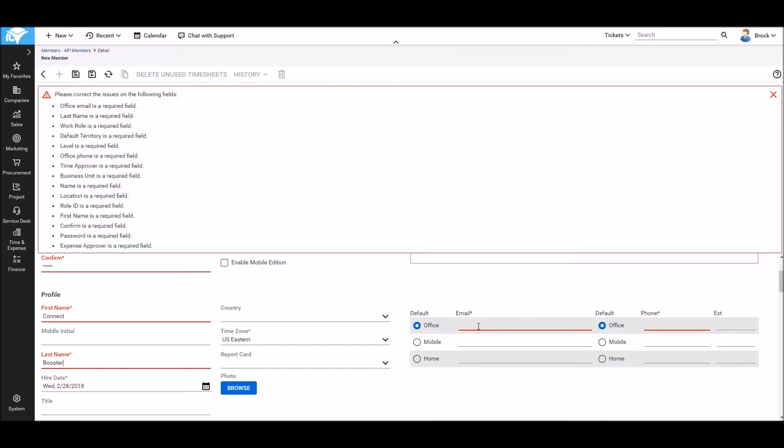Then we'll set an email and phone number. These don't have to exist so I'm just going to make up an email here. The same is true of the phone number so I can put in a general fake phone number here.